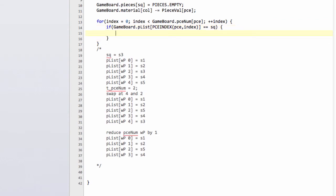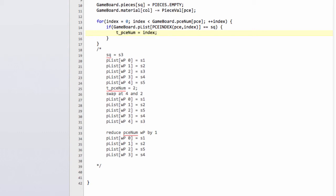If it is then we can set our temporary piece num equal to our index and we can actually break out of the loop because we found the pawn we're looking for.